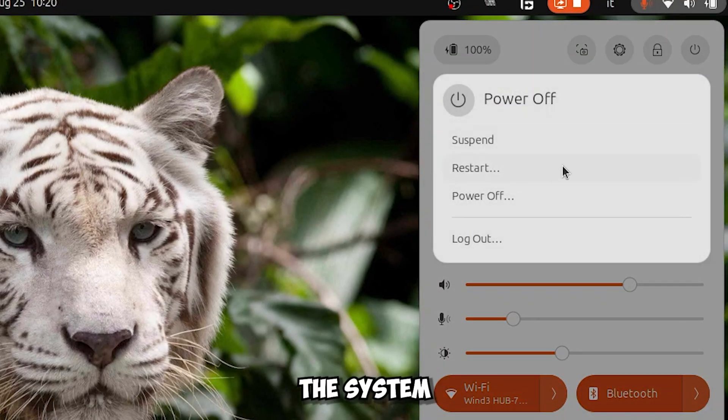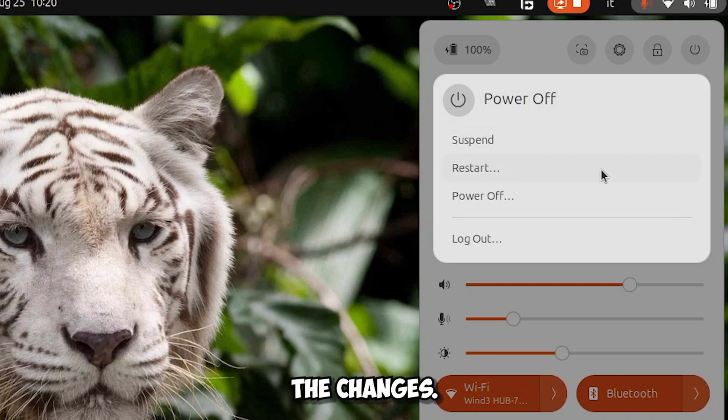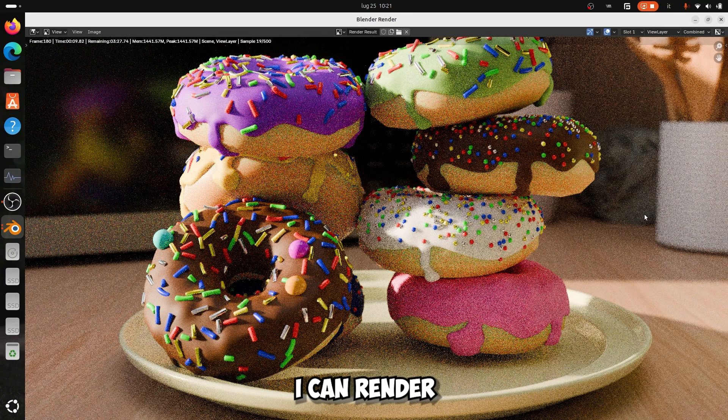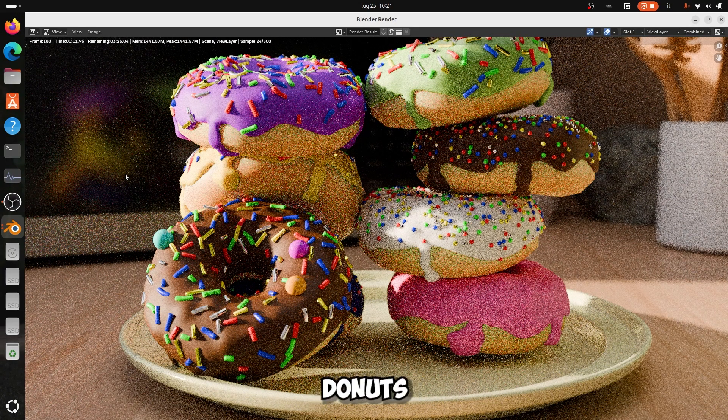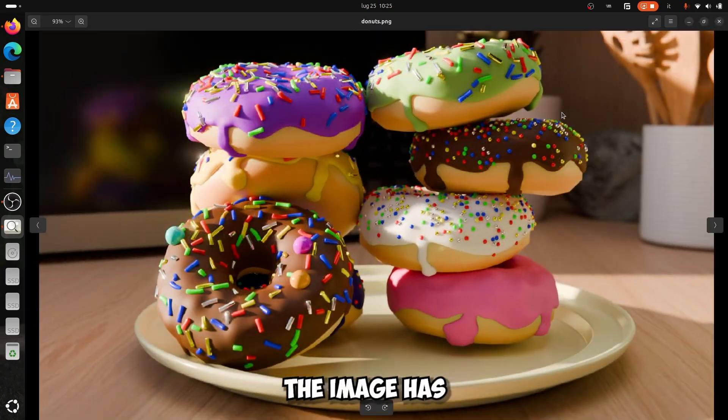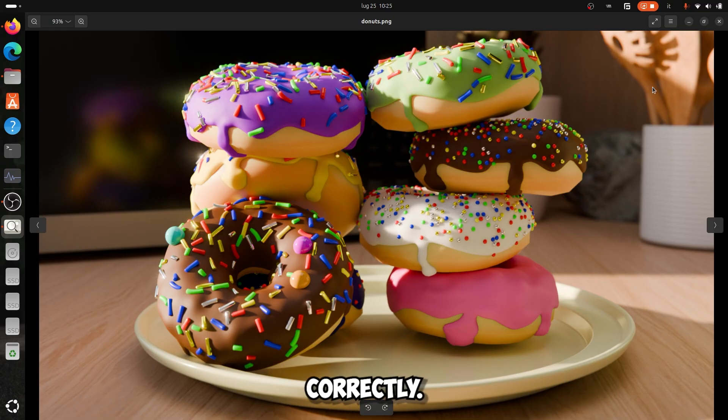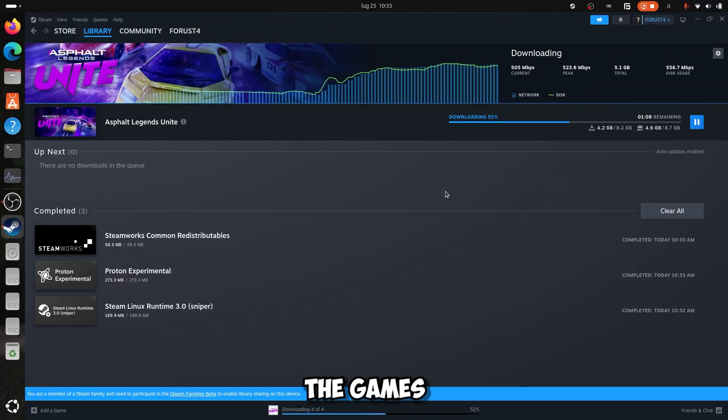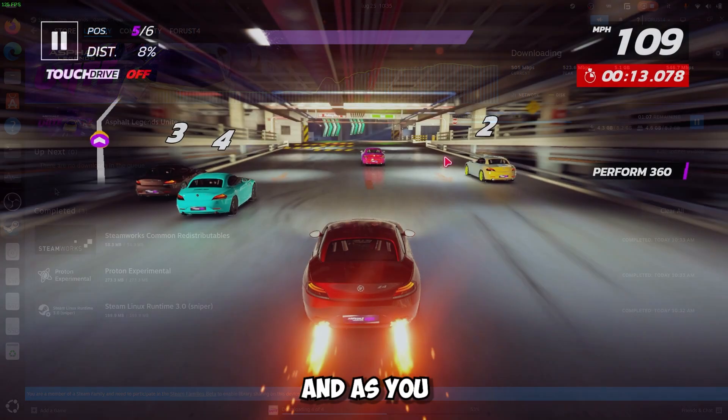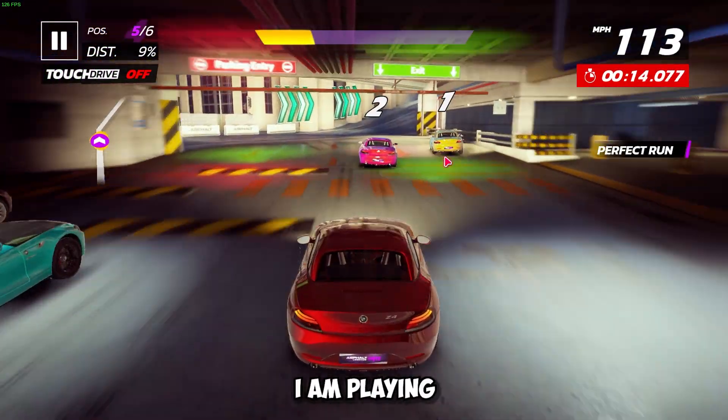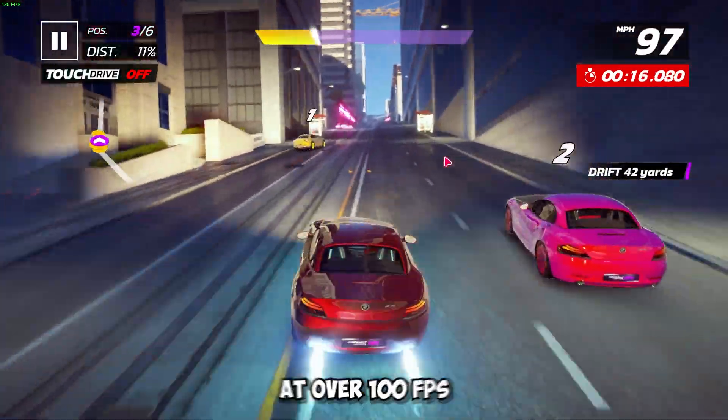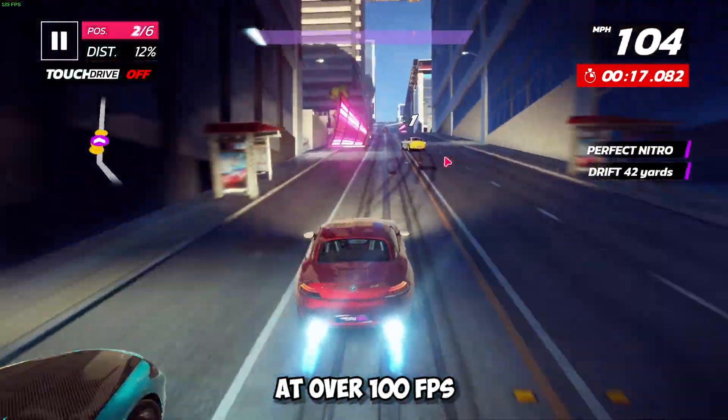As you can see, I can render my tasty donuts. As you can see, the image has been completed correctly. Also, to show you further, I can download the games from Steam, and as you can see I am playing Asphalt Legends United smoothly at over 100 FPS.